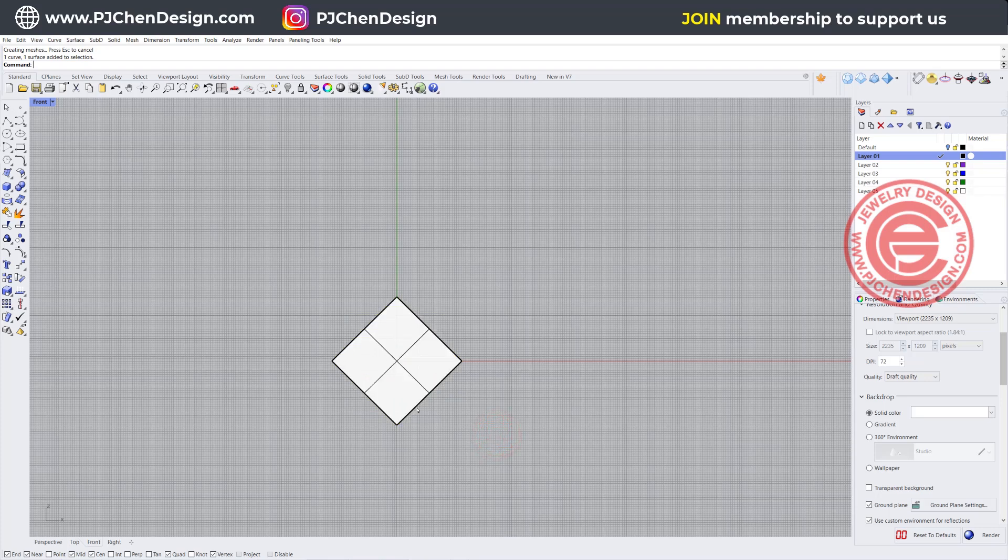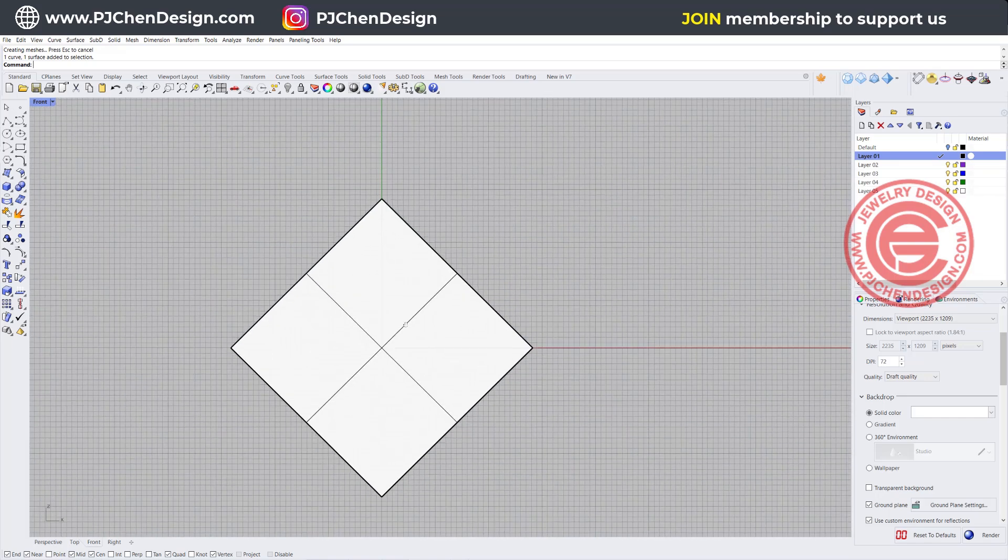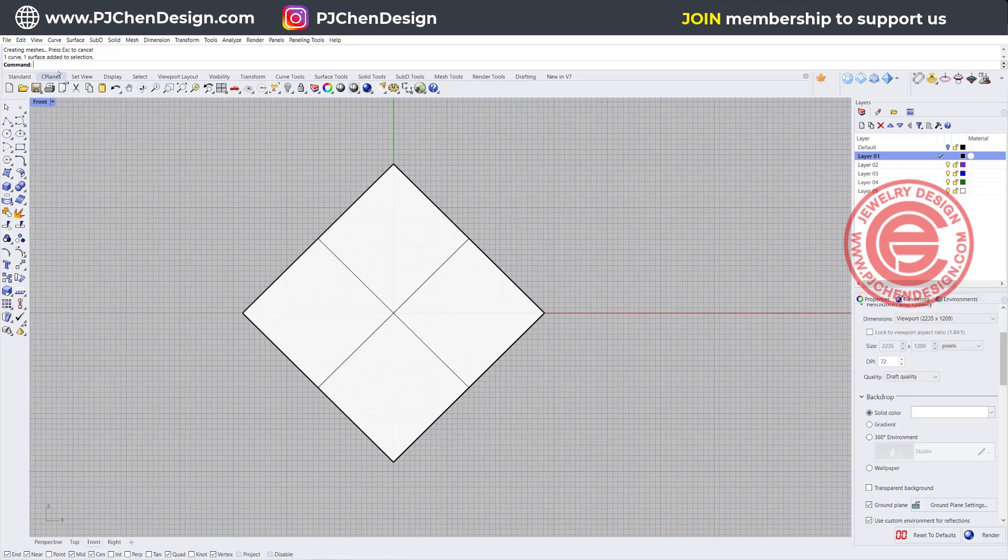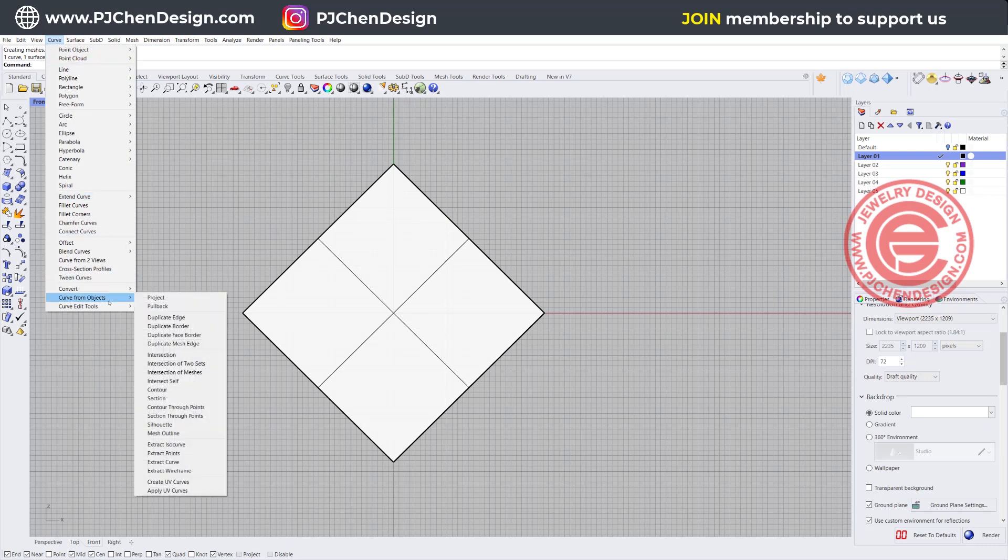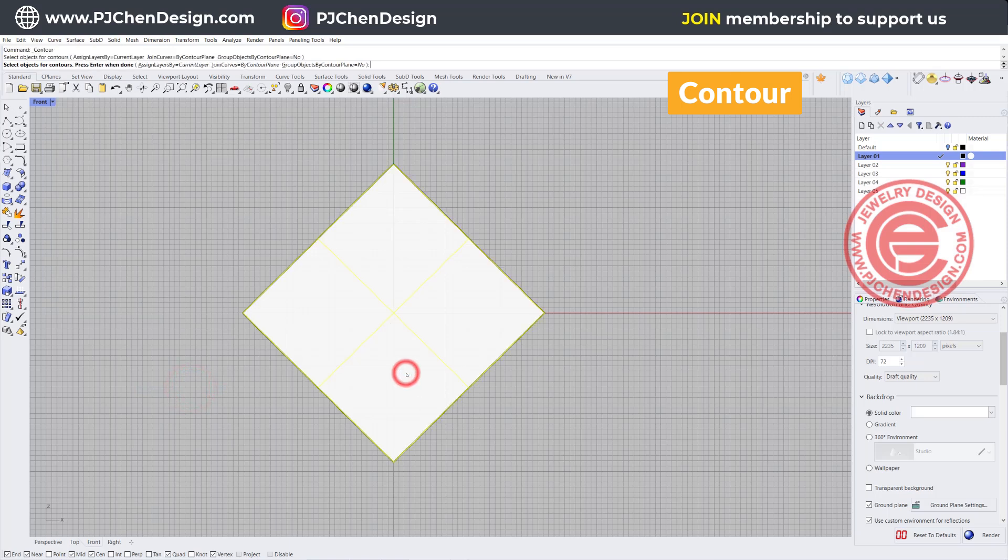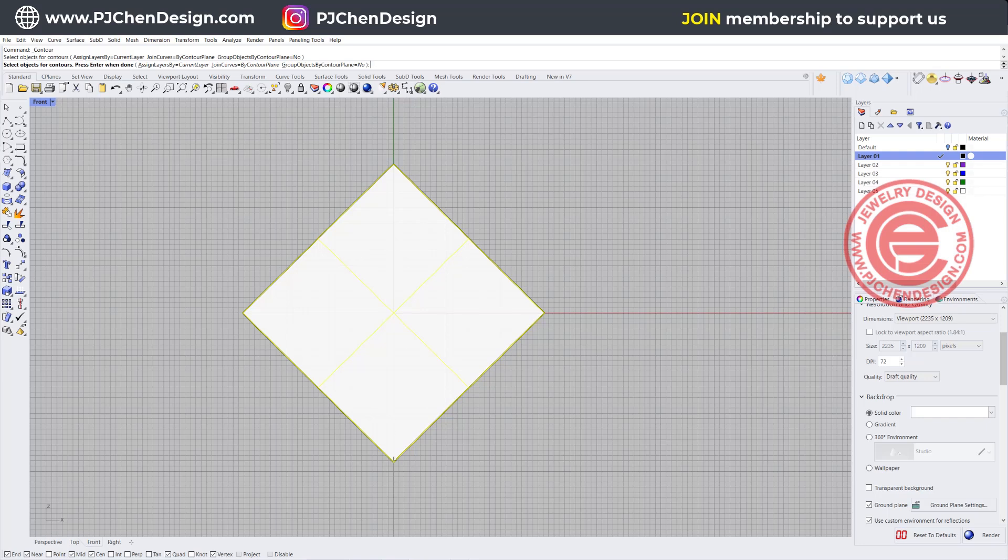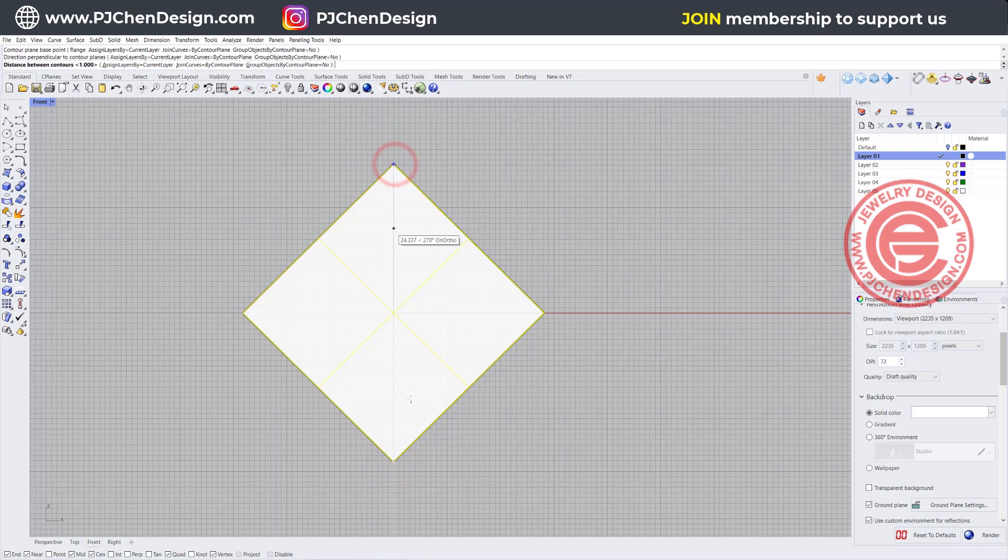Now we have this, we need to cut them into the sections that we want. So let's use the command under curve. You have curve from object, and you have the one called contour. We want to contour along this surface, and we need to give a direction. Let's click on the surface, hit enter, and we want to snap from the bottom here to the top here.